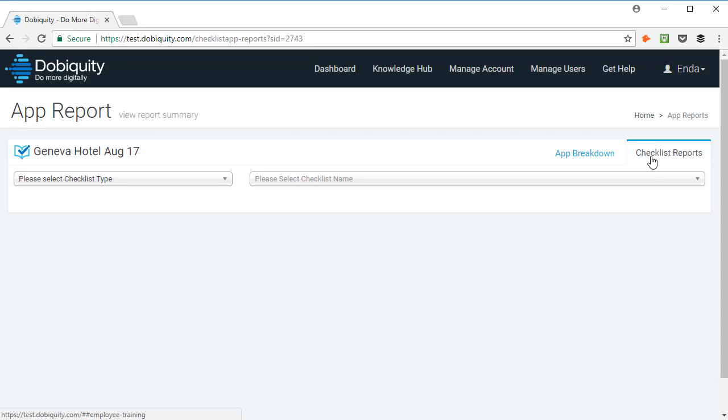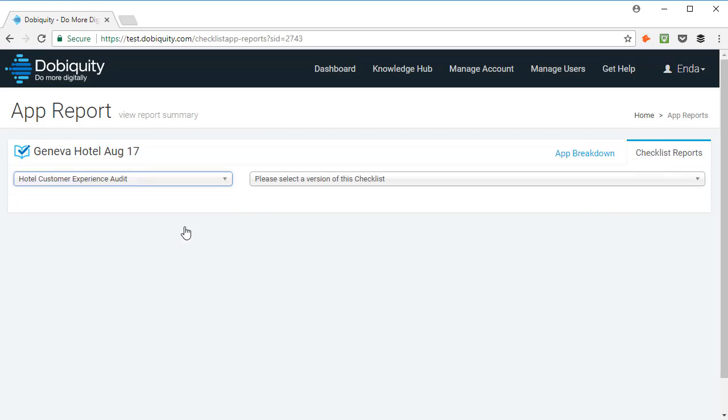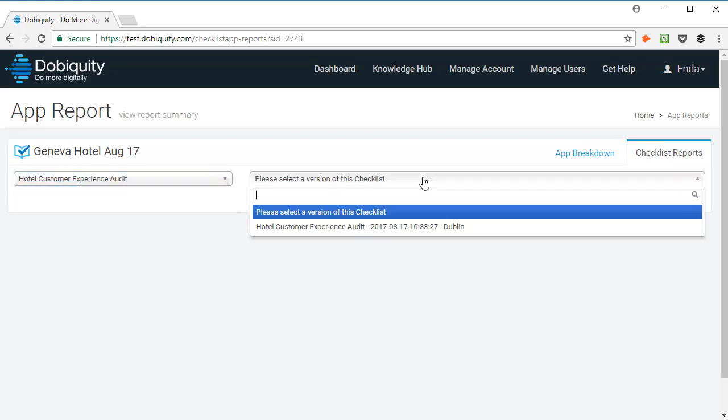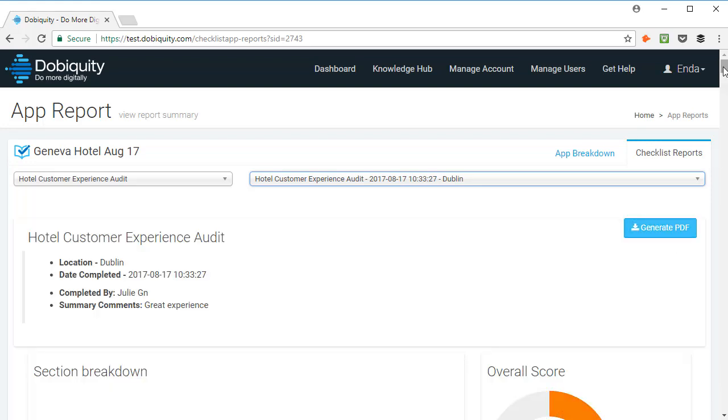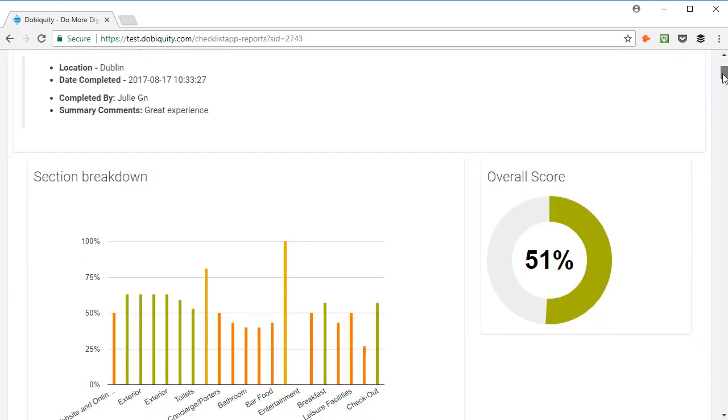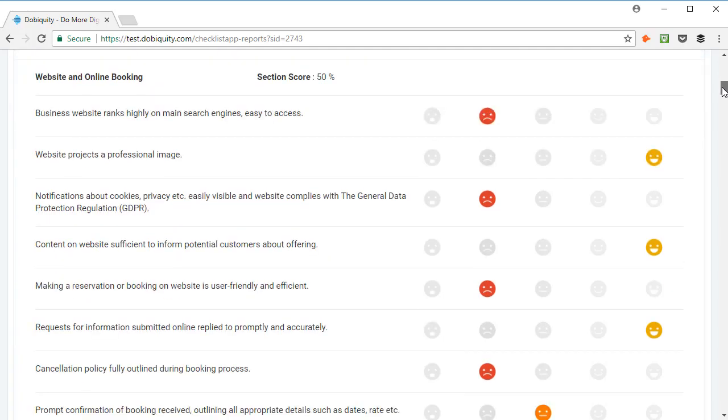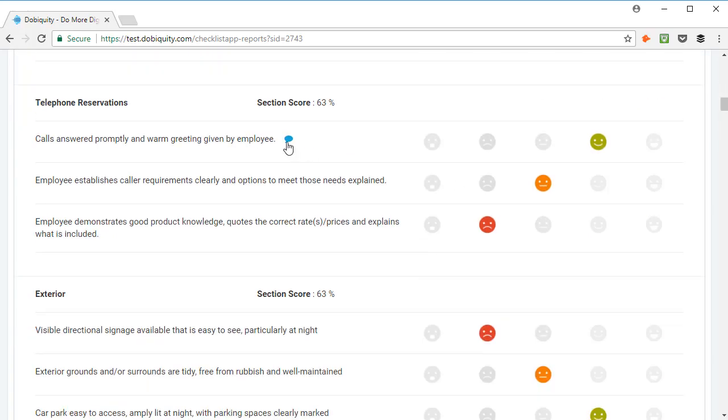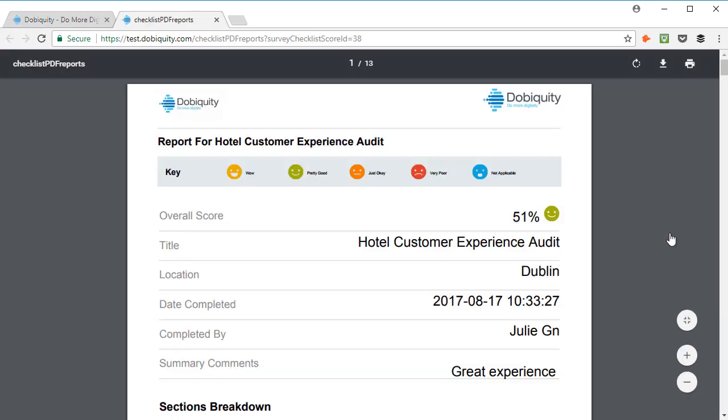Click Checklist report here, select the checklist type and select the version of the app to see the detailed report for each checklist and comments users added to them. Then, click on Generate PDF to access a much more detailed printable report.